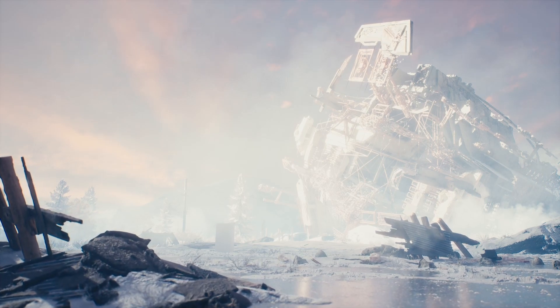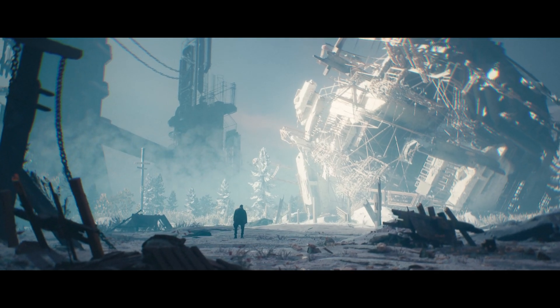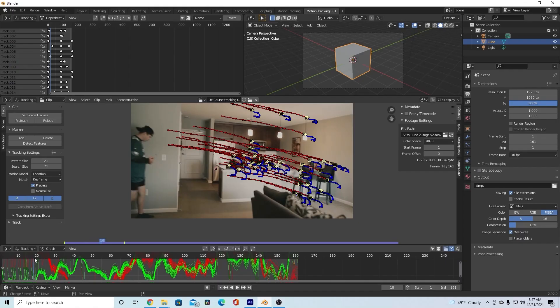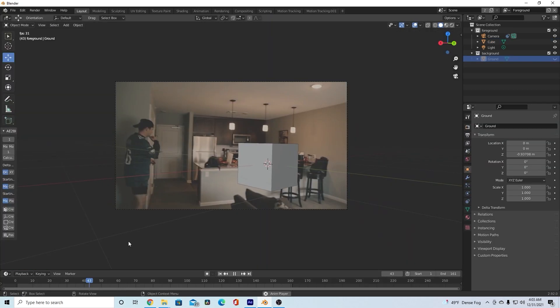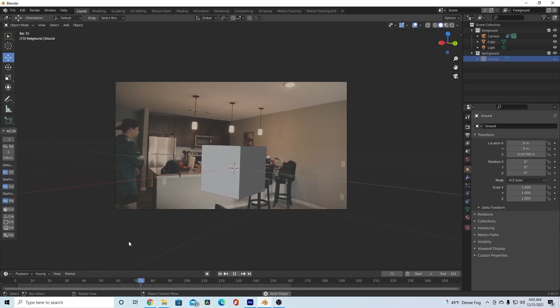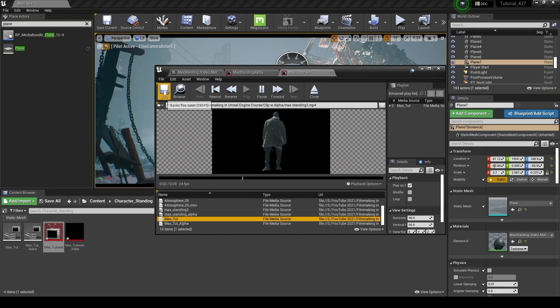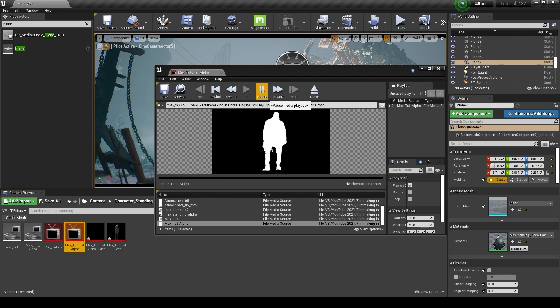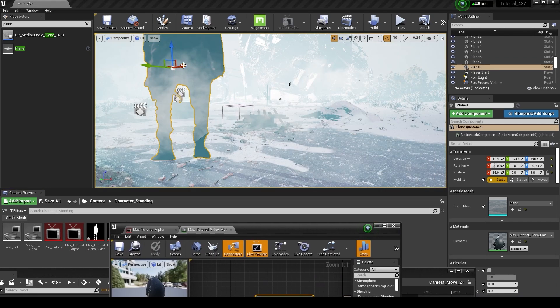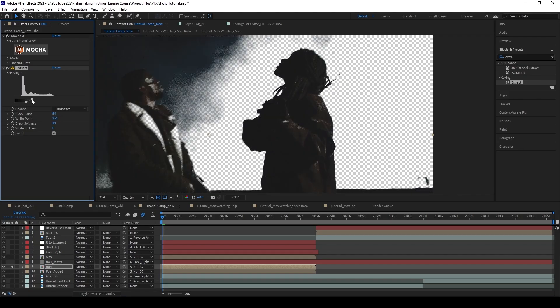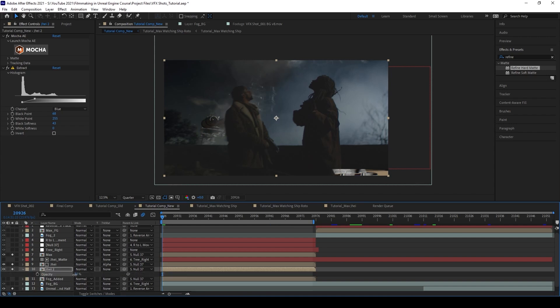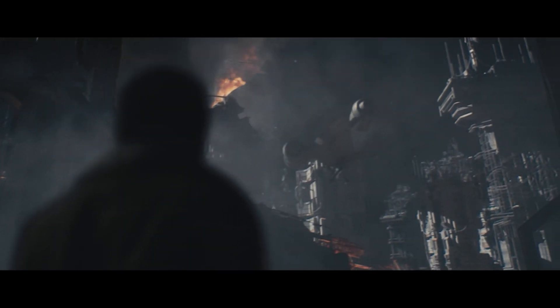I demonstrate a lot of these techniques on the filmmaking side of Unreal Engine, like 3D camera tracking in Blender, exporting your camera to Unreal, and compositing in Unreal with fog cards or any clip with an alpha channel. I also show you how to composite your Unreal Engine renders with live action footage inside of After Effects, along with a lot of advanced techniques that can be applied to any editing software.